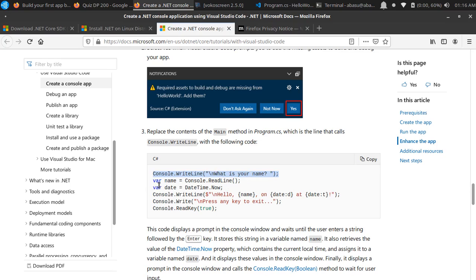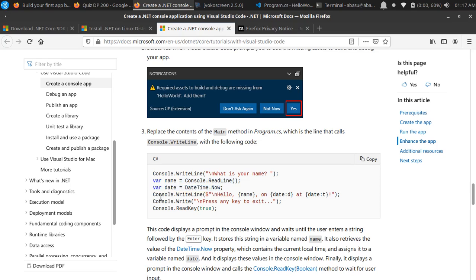Then from the command line it's going to store a variable, and that will take your input. It will get the date of the system DateTime.Now and store it in a variable called date, and then it's going to print console.ReadKey true and exit the program.